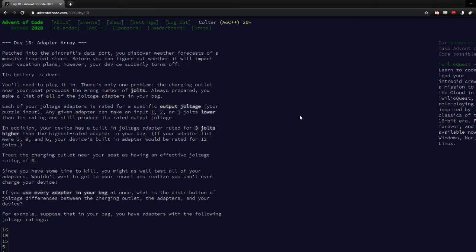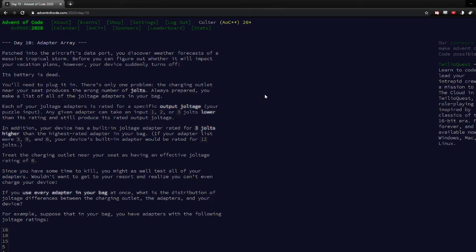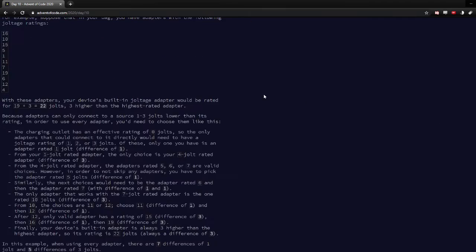All right, so Advent of Code Day 10. I did it live, but I took too long on part two.